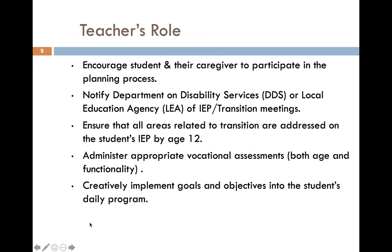Our teachers' role is to encourage their students and caregivers to participate in the entire planning process, to notify the Department on Disability Services (DDS) or the local education agency (LEA) of any IEP or transition meetings. Teachers ensure that all areas related to transition are addressed on the student's IEP by the age of 12. They will also administer appropriate vocational assessments for both age and functionality, and creatively implement goals and objectives into the student's daily program so that it fits most naturally.